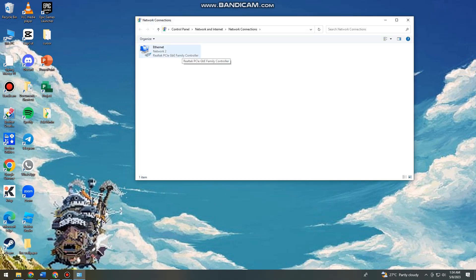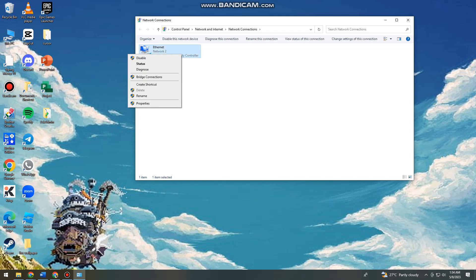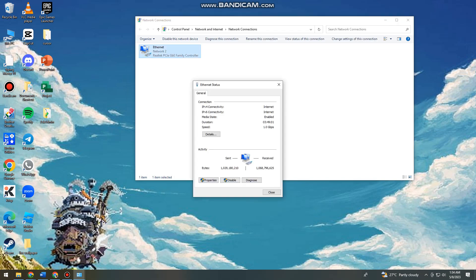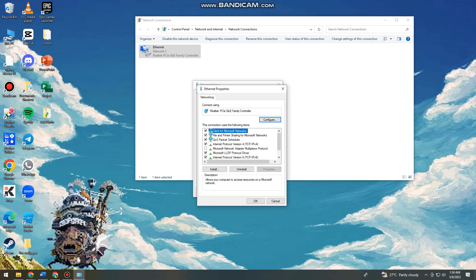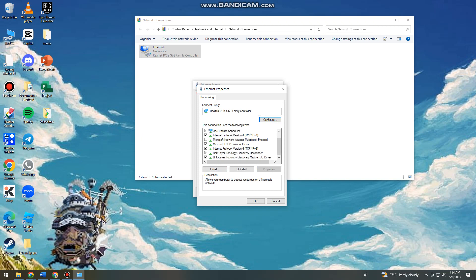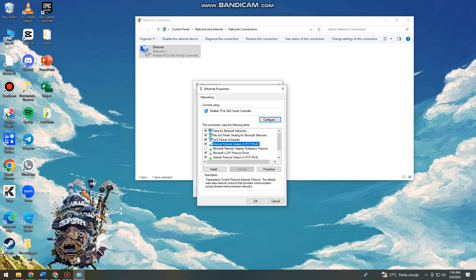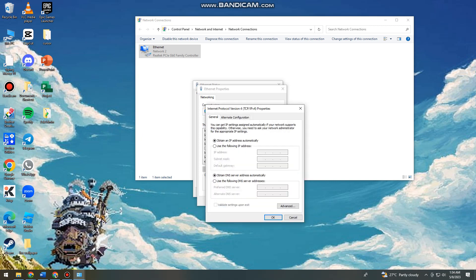So now just go ahead and right click on it or double click on it. So now you just want to search for this version 4. So now as you can see, it is selected. So now click on properties again. And then here you just need to make sure that you click on use the following DNS server addresses.